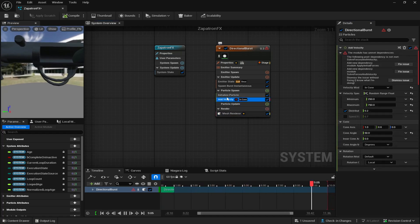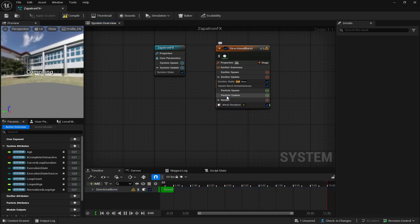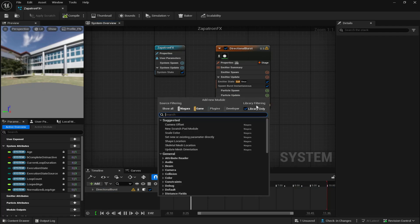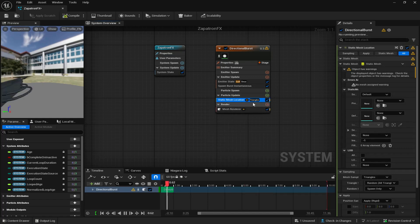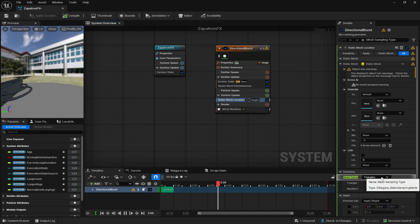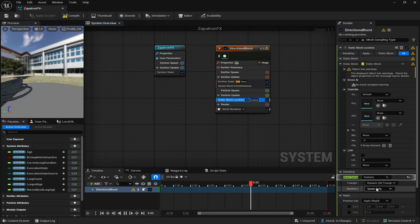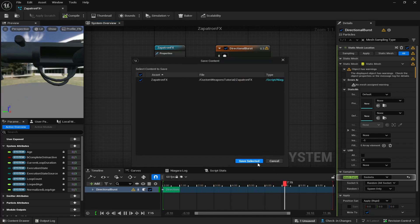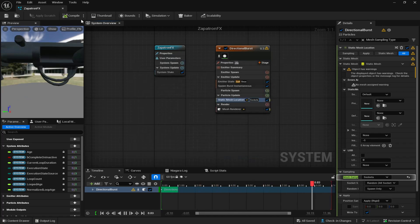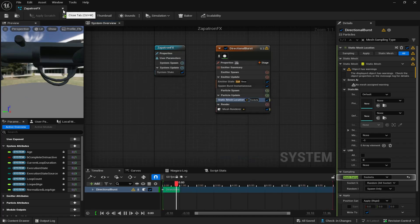Now to delete everything in particle spawn and then particle update, you're going to look up static mesh location. Click on that. And then in triangles, click on triangles, come down to the bottom right and click sockets. Once that is done, make sure to save and compile and that should be good.